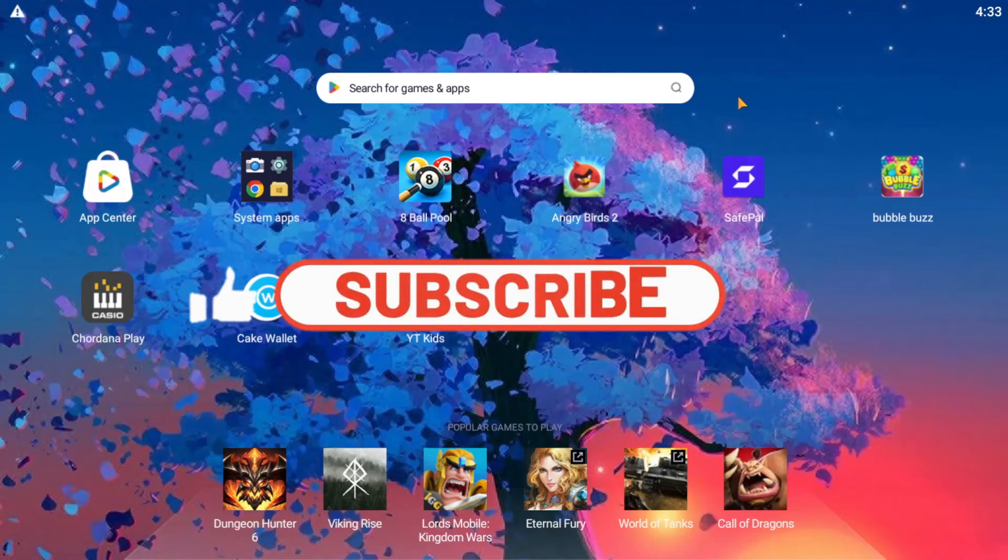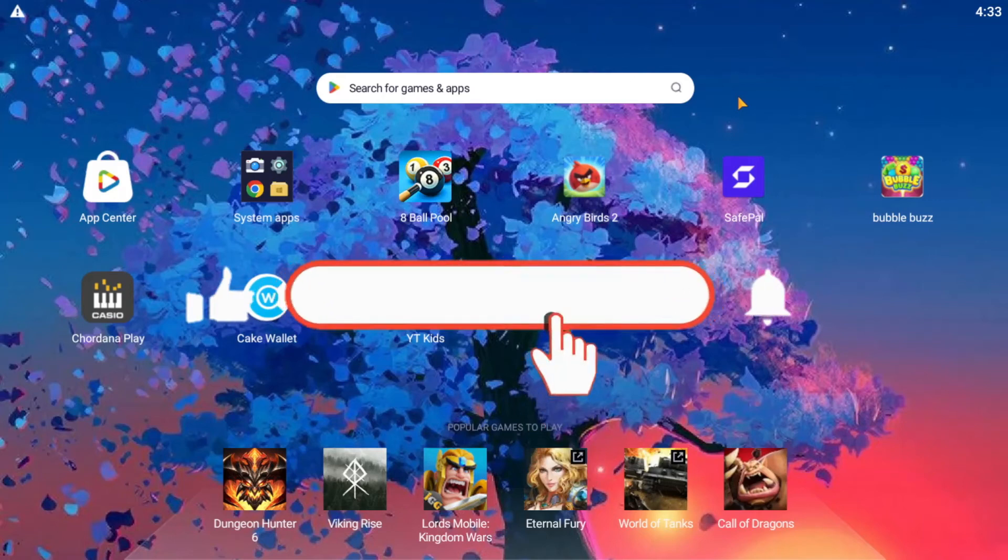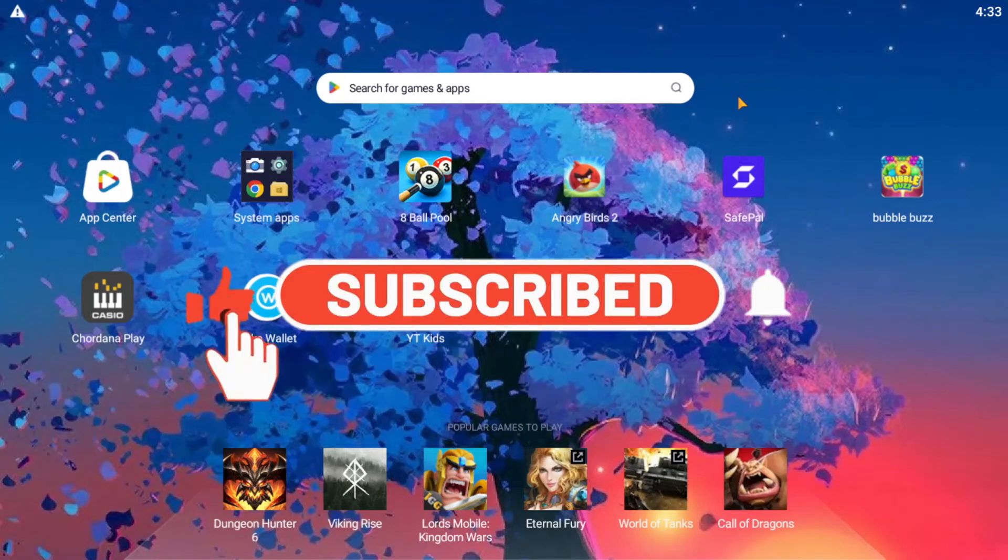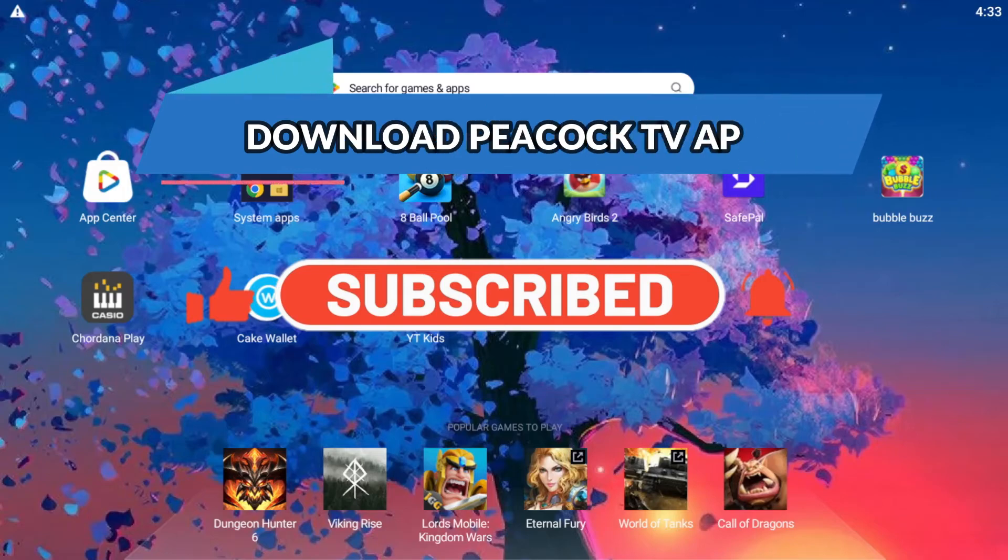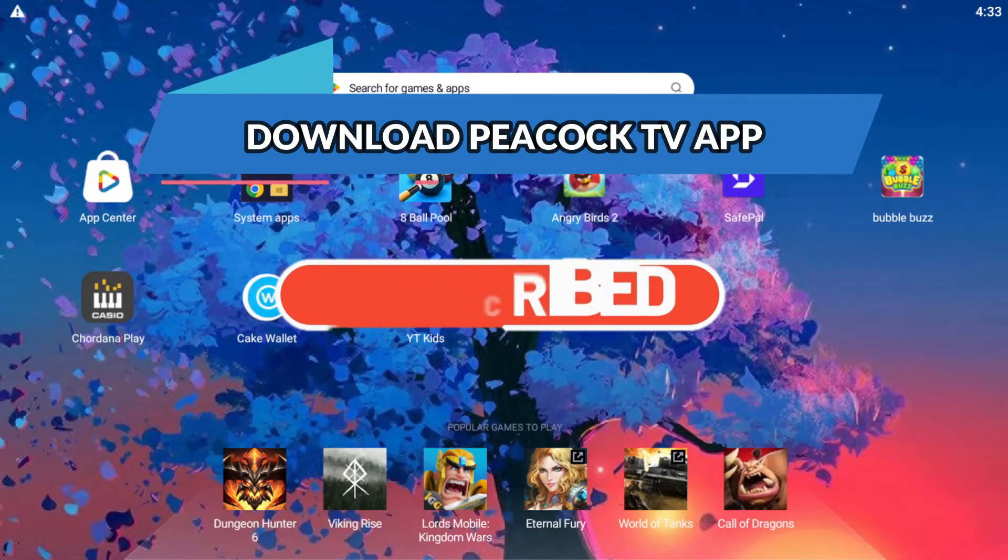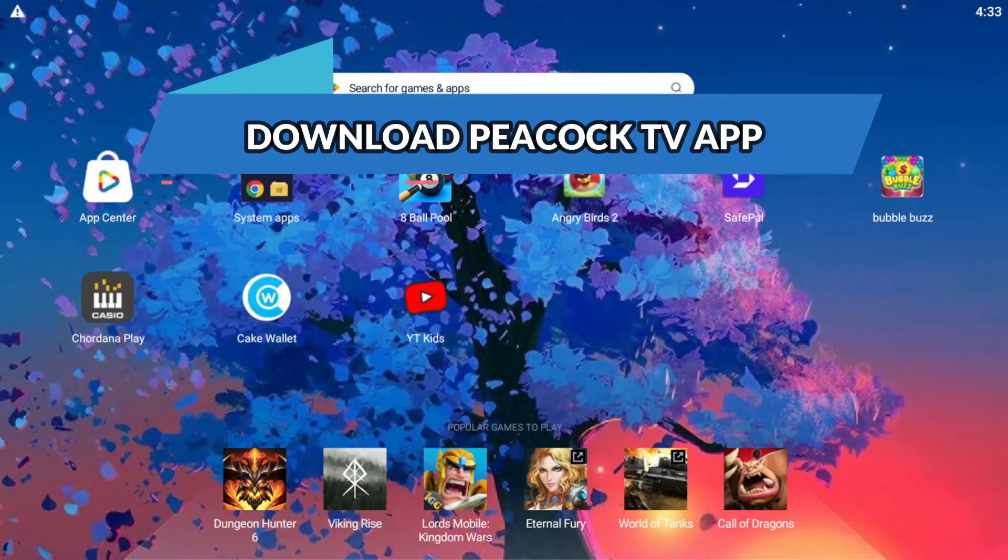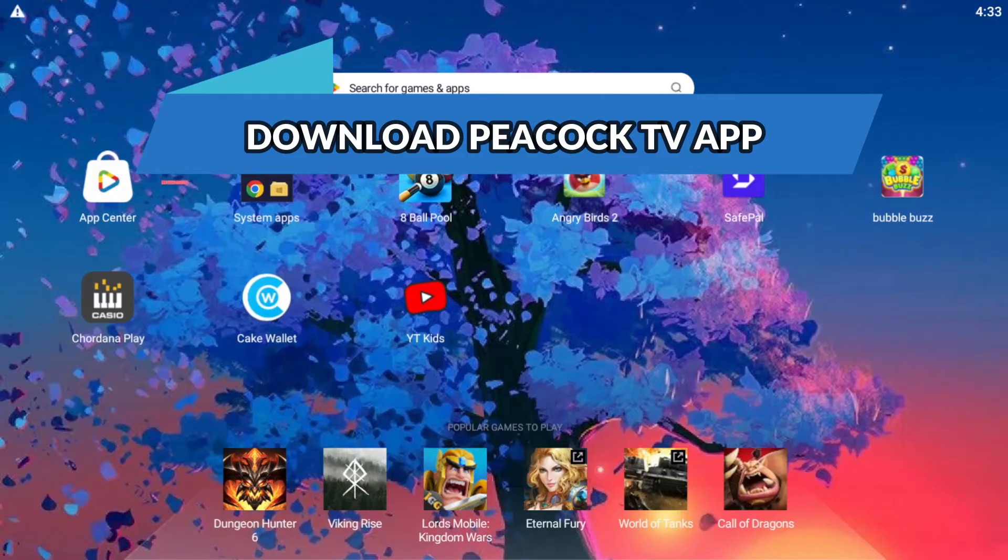Hello everyone and welcome back to another video from Waken Tech. In this video, I'm going to show you how to download the Peacock TV application on your Android device. So let's get started right away.